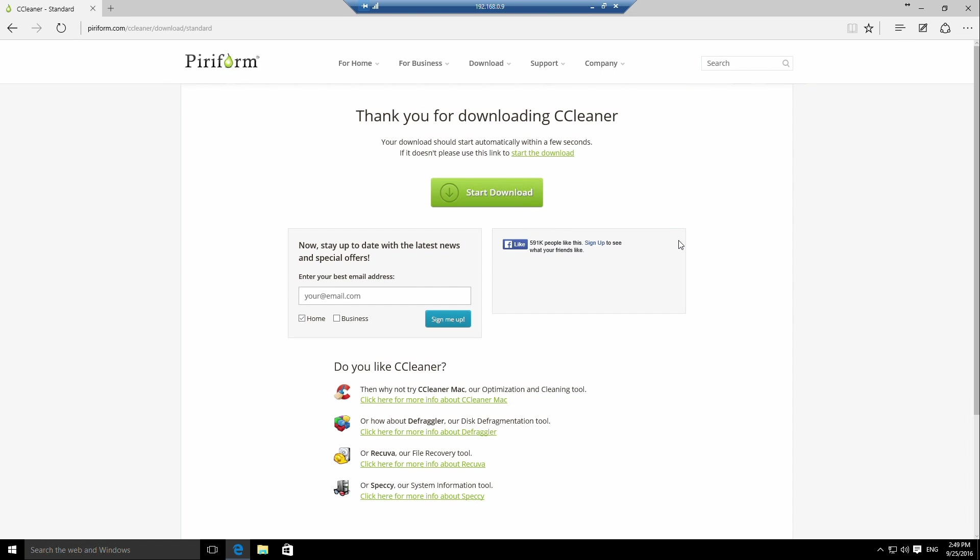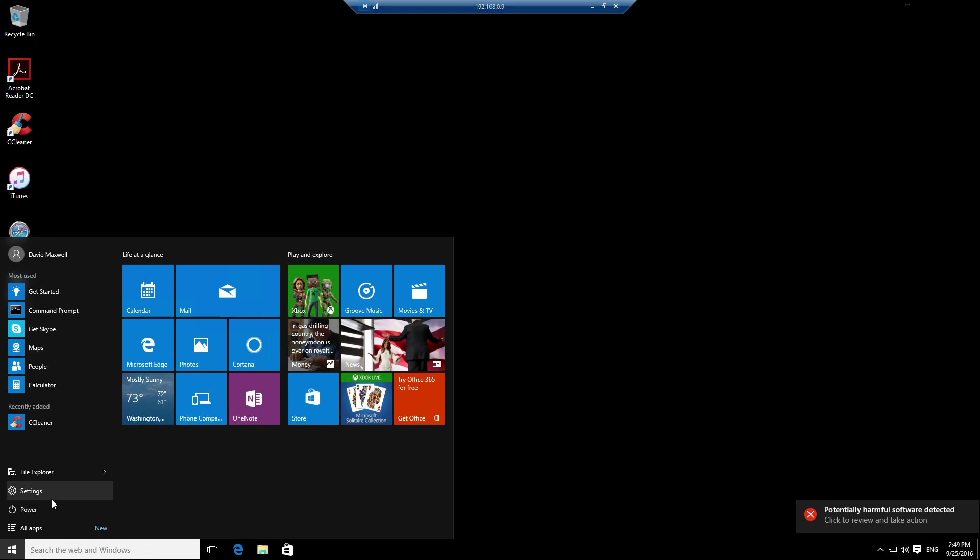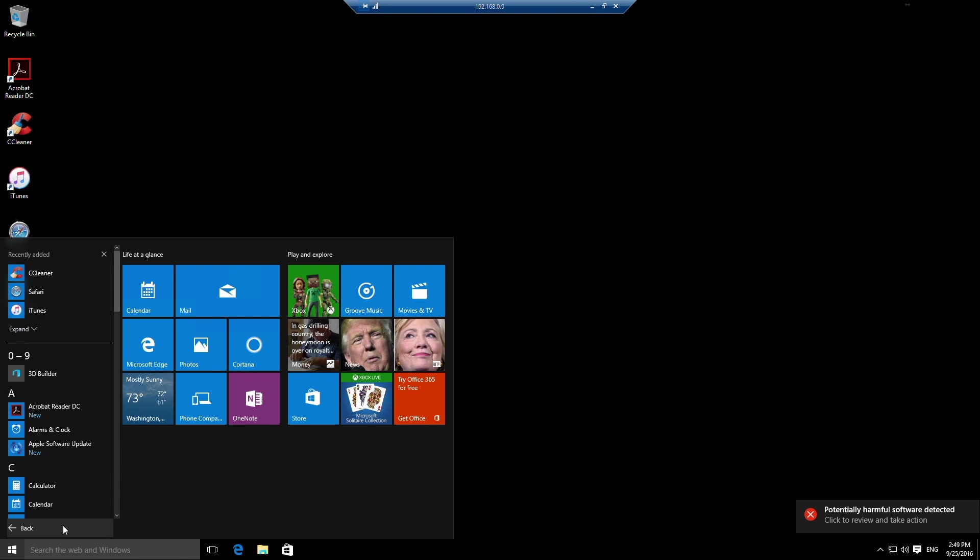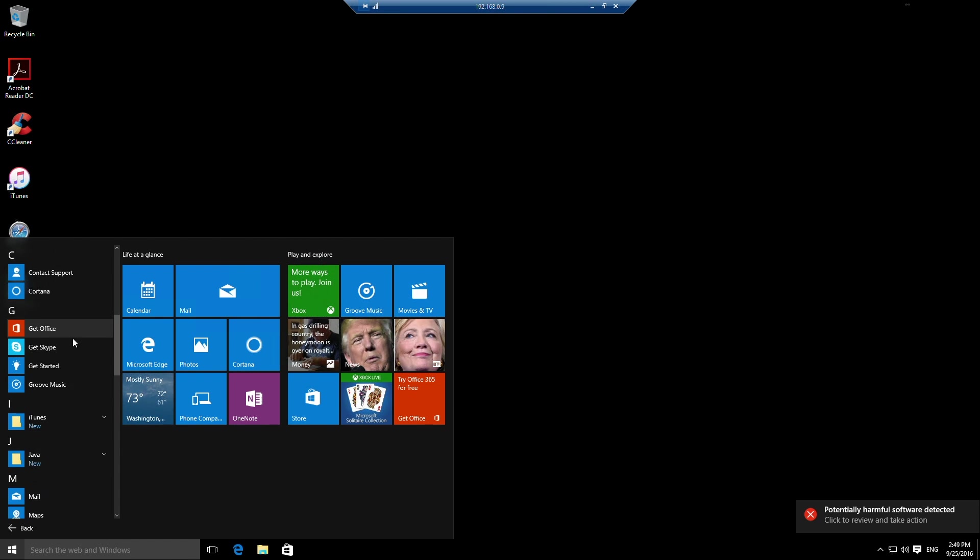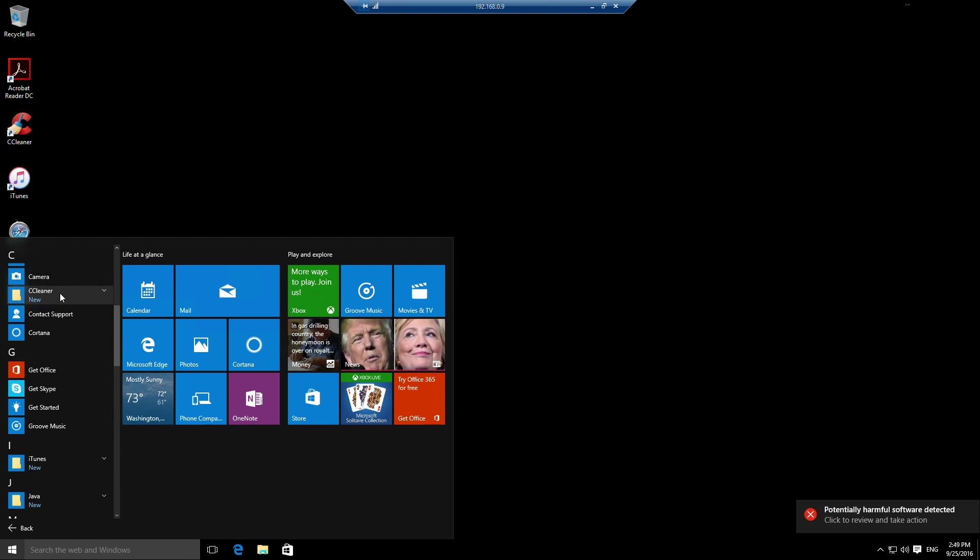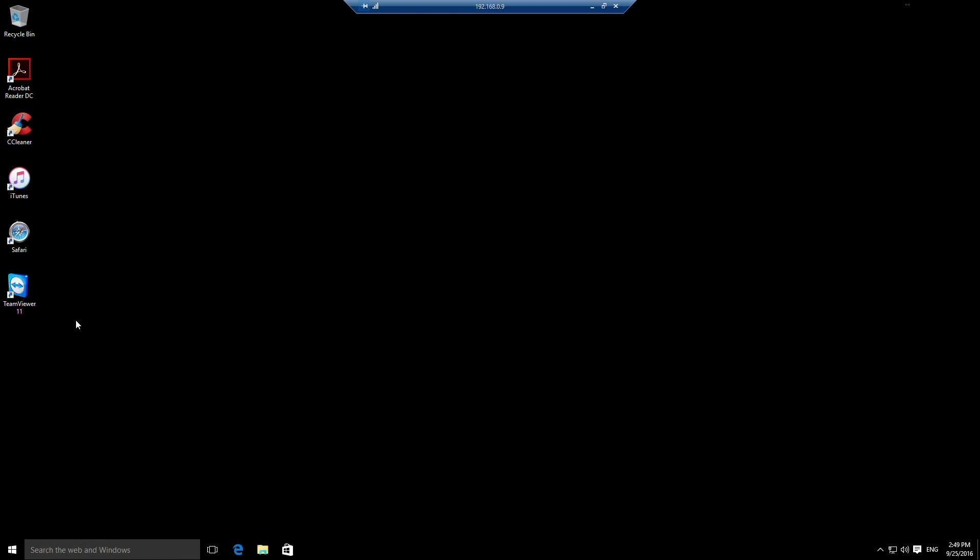CCleaner has now been installed. If I close Microsoft Edge and then go down to the start menu, go to all programs or all apps in this case, go down to CCleaner, and then click on CCleaner.